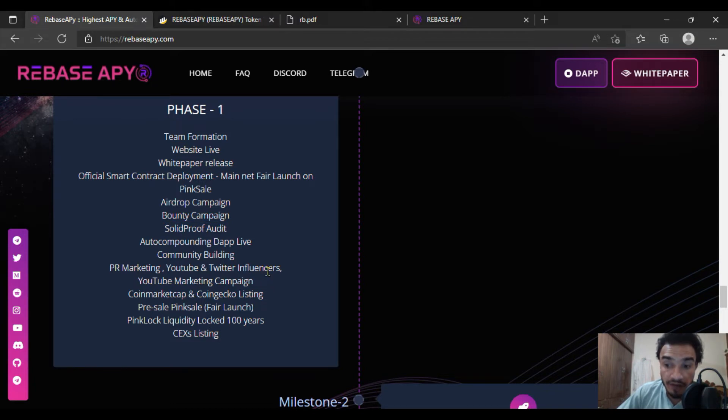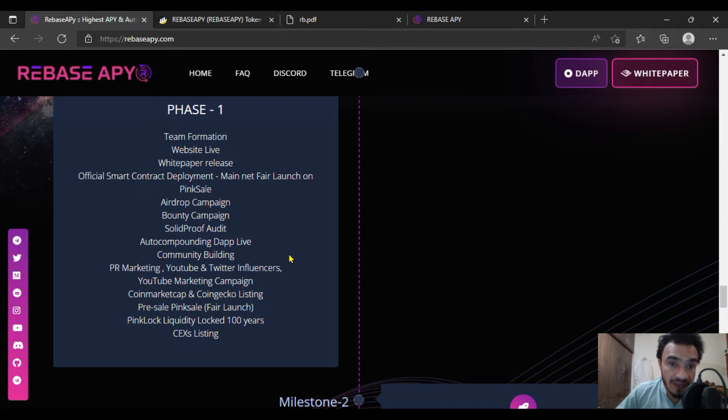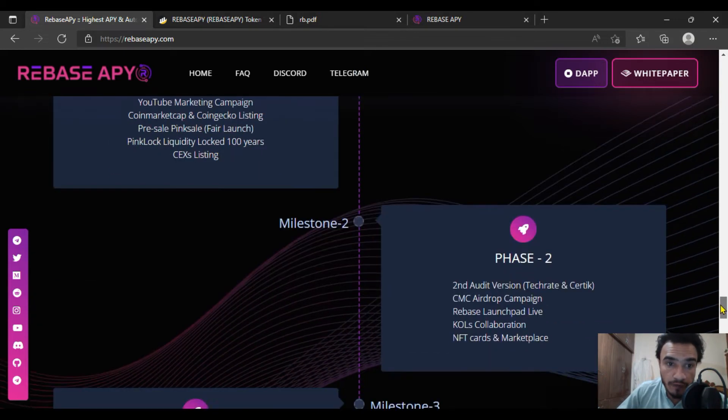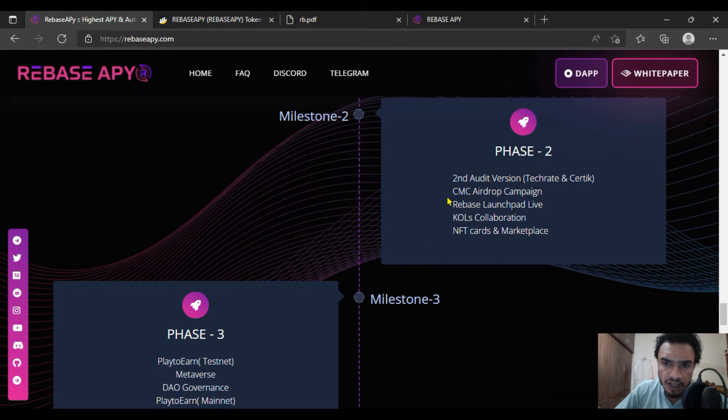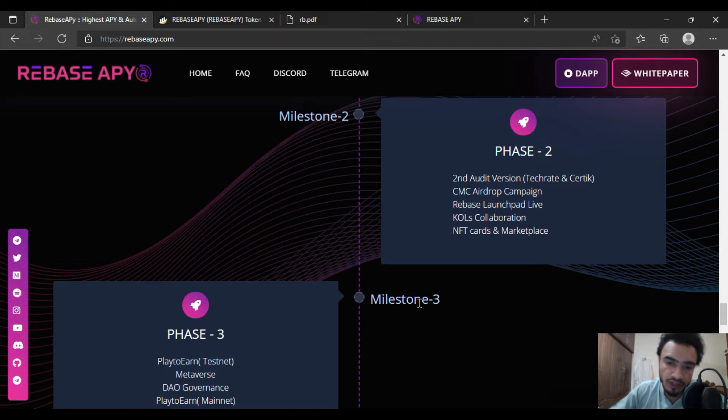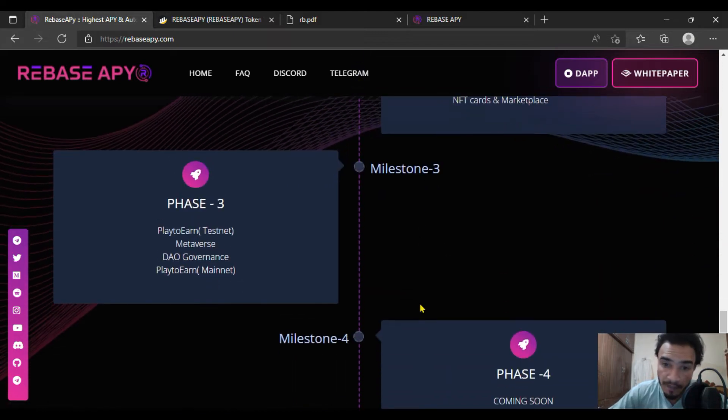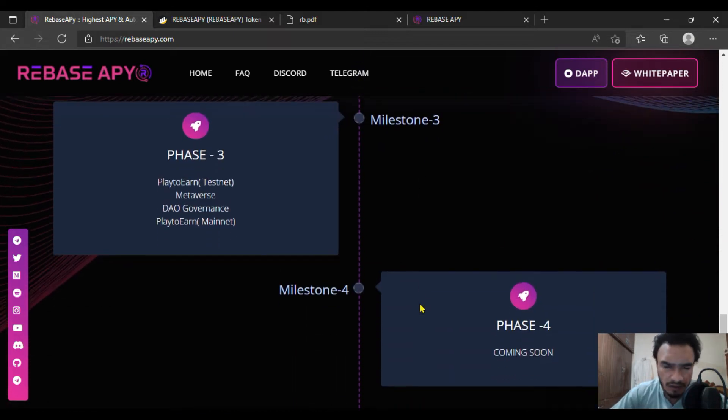Phase one will consist of all the best things like we've never seen. CMC Coin Market Cap drop campaign will be having some NFT cards and second audit version.